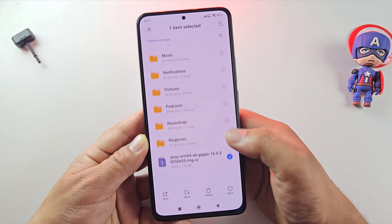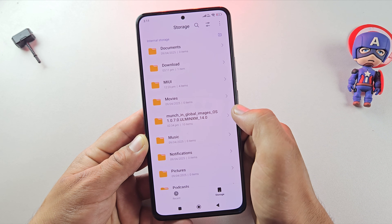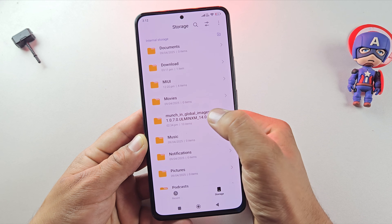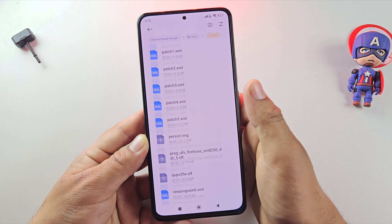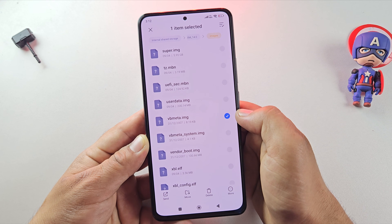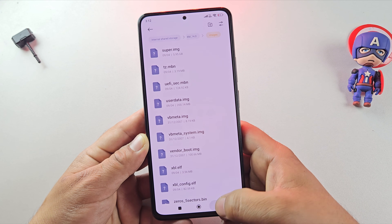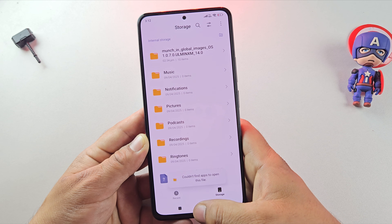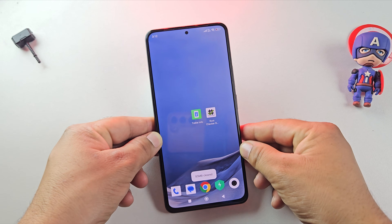Here it is — the Android 15 ROM file. Along with this, you'll also need to download your device firmware, because from that we'll grab the VBmeta file required for flashing. Just Google your phone's build number and download the matching firmware for your exact device. Once you have the firmware, extract it and you'll find the VBmeta file inside. Then move both the Android 15 ROM file and the VBmeta file to the second phone that we'll use for flashing.